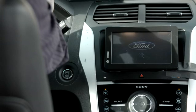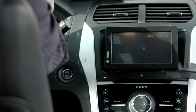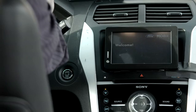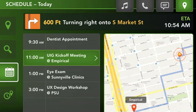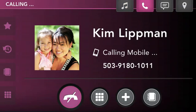The in-cabin experience is personalized by displaying information specific for me — my schedule, music, contacts, and communications.